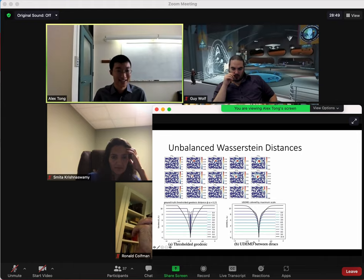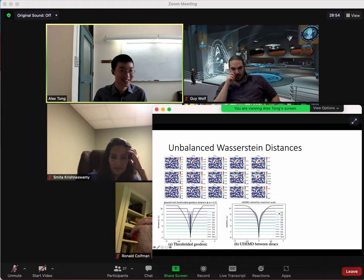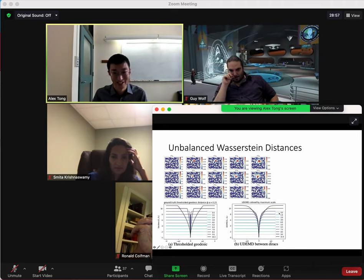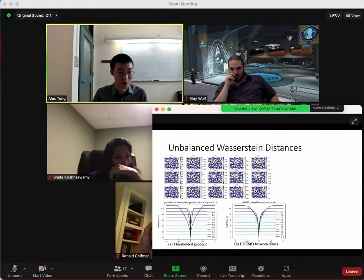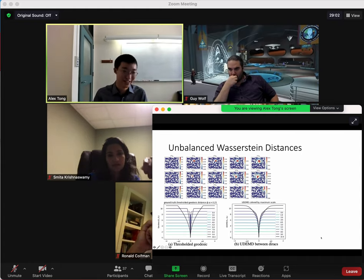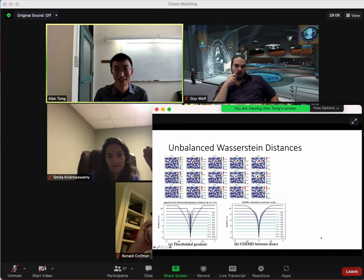We can prove that at scale zero you get the transport distance, and at scale infinity — or at least large enough — you get something close to the first Wasserstein distance with this alpha parameter. But we don't really know, or at least our theory hasn't extended things in between as well. So it's still a work in progress.